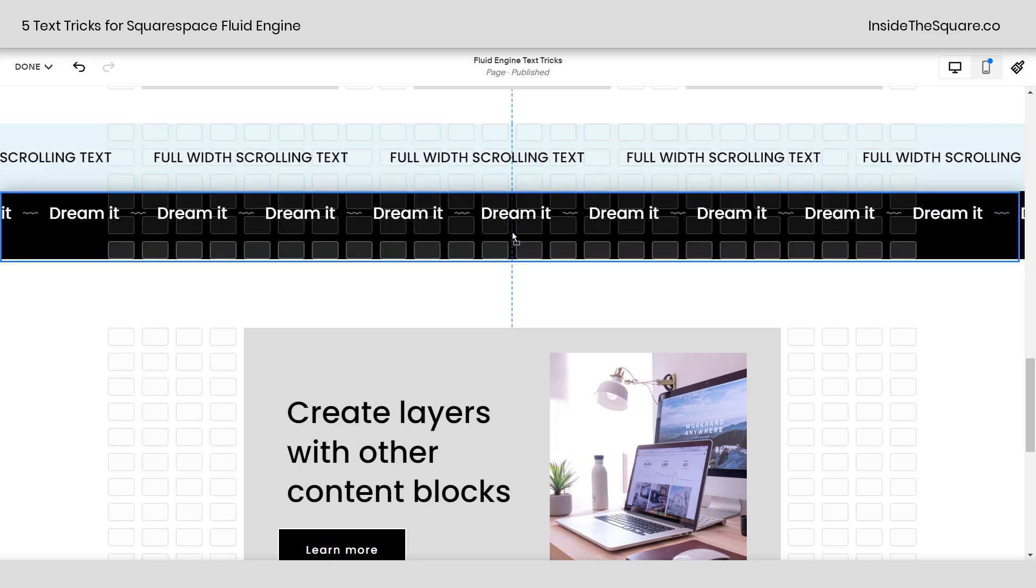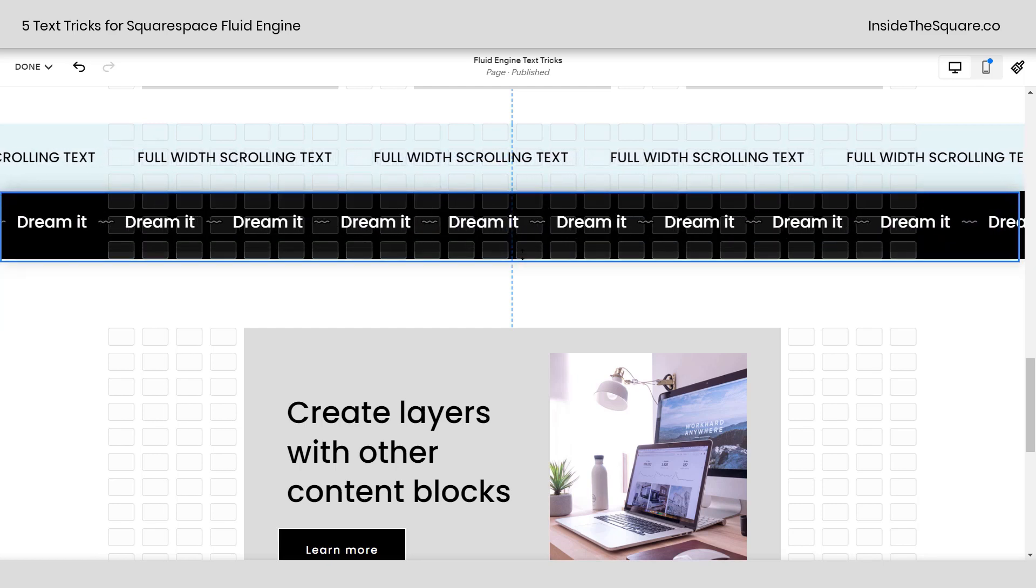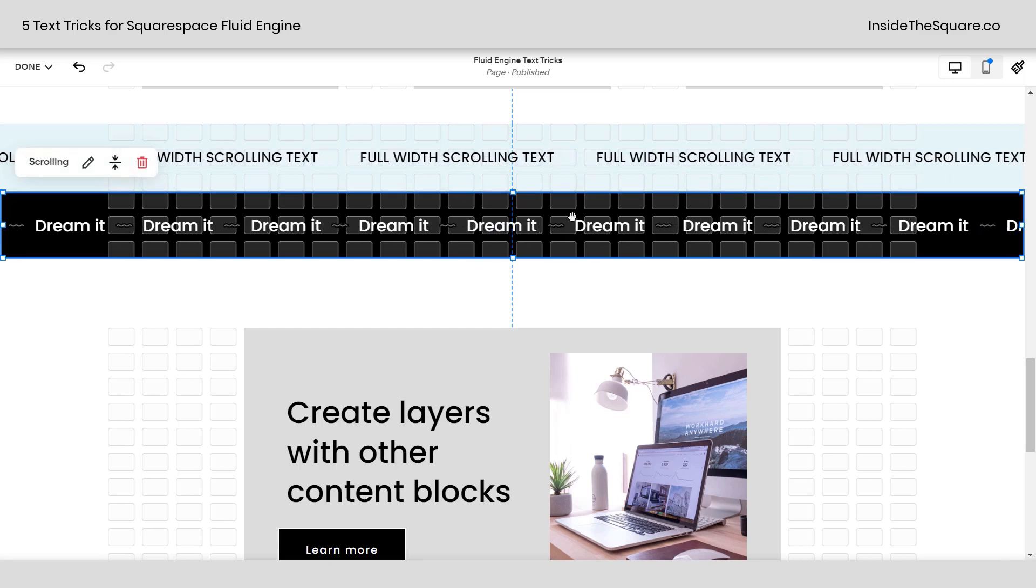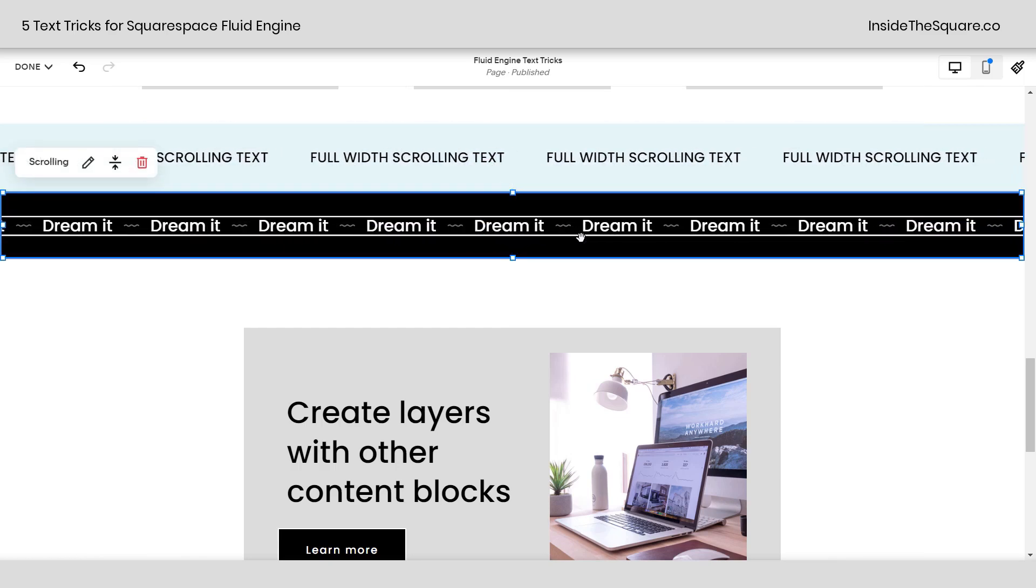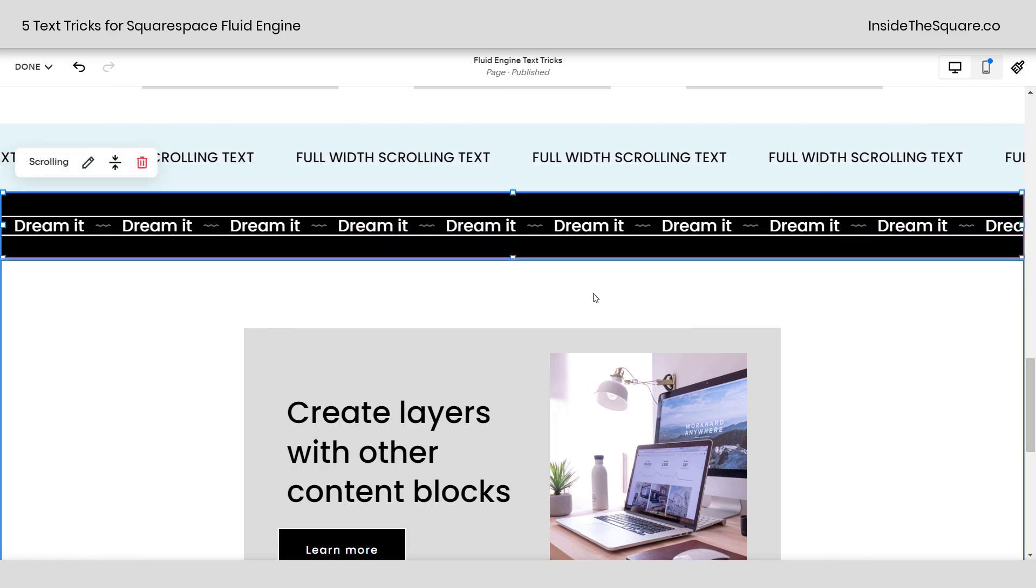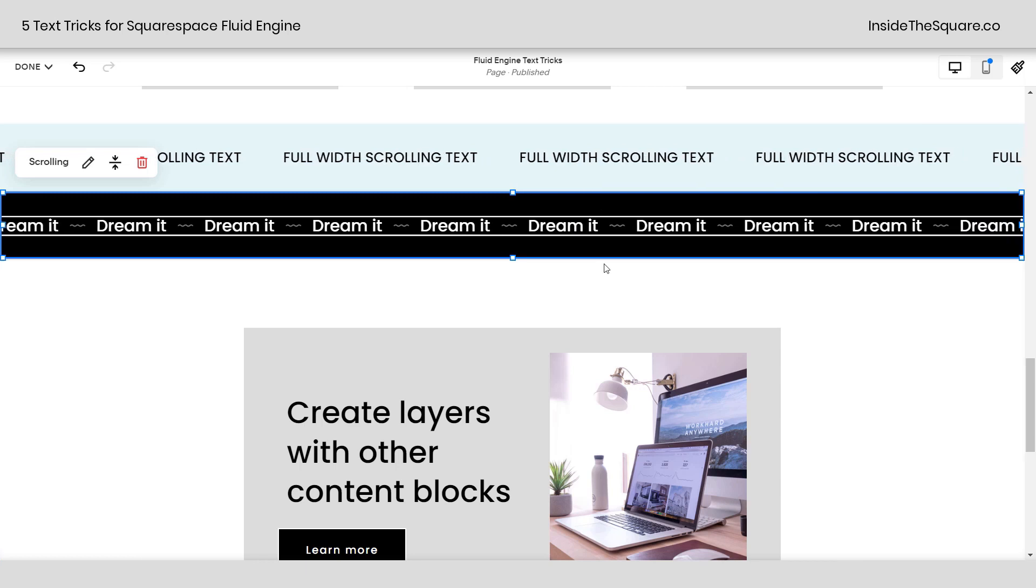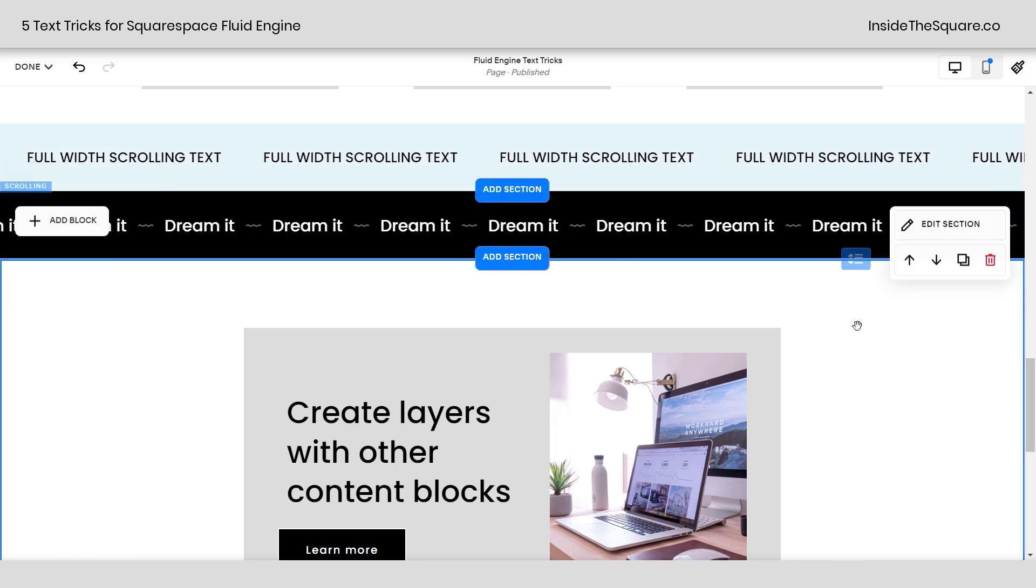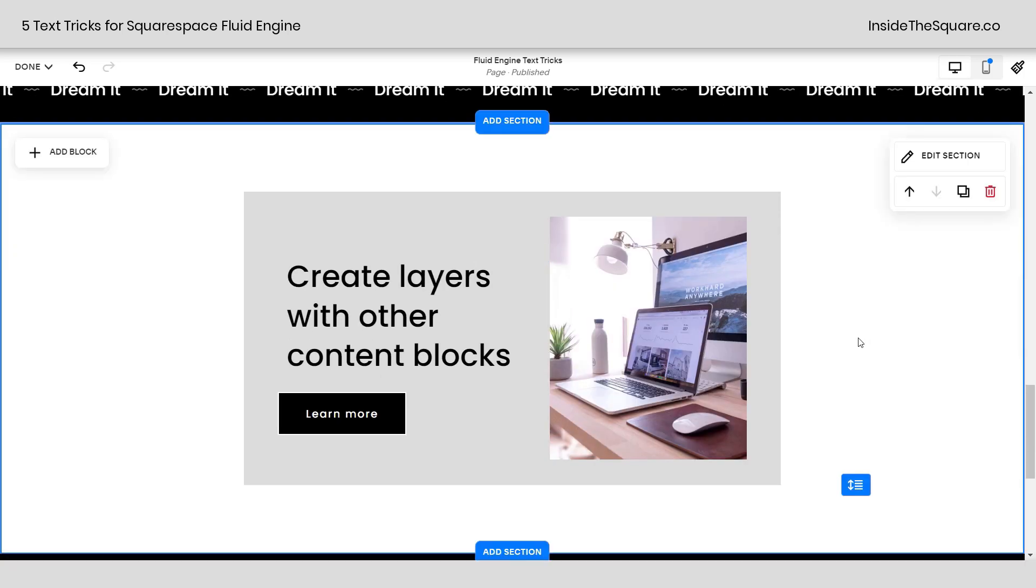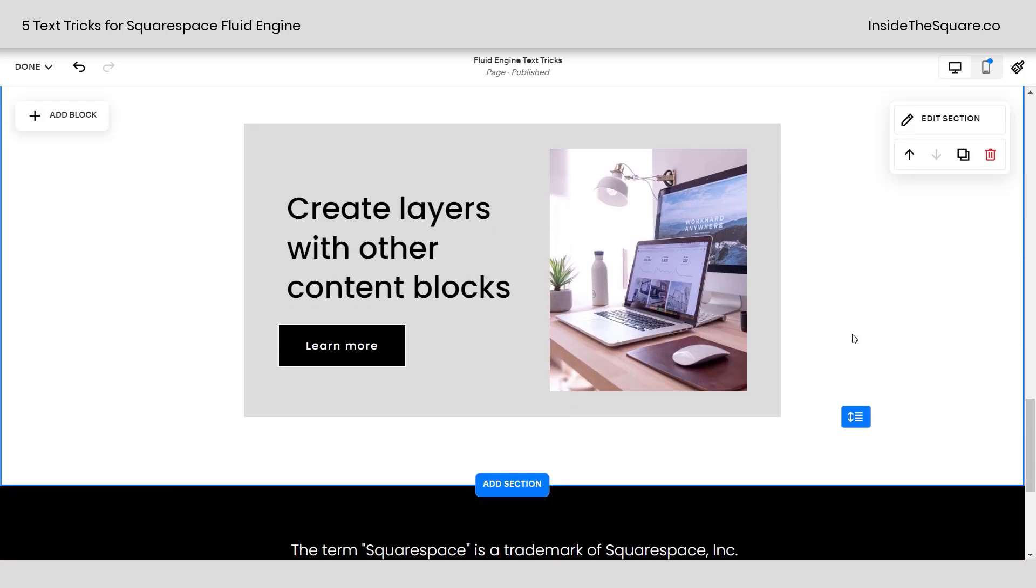So now it's perfectly centered with the text there. You can have this be in two rows or however many you'd like for the type of font that you have. I'm pressing G on my keyboard to turn the grid off, and now we can see that full width scrolling marquee.